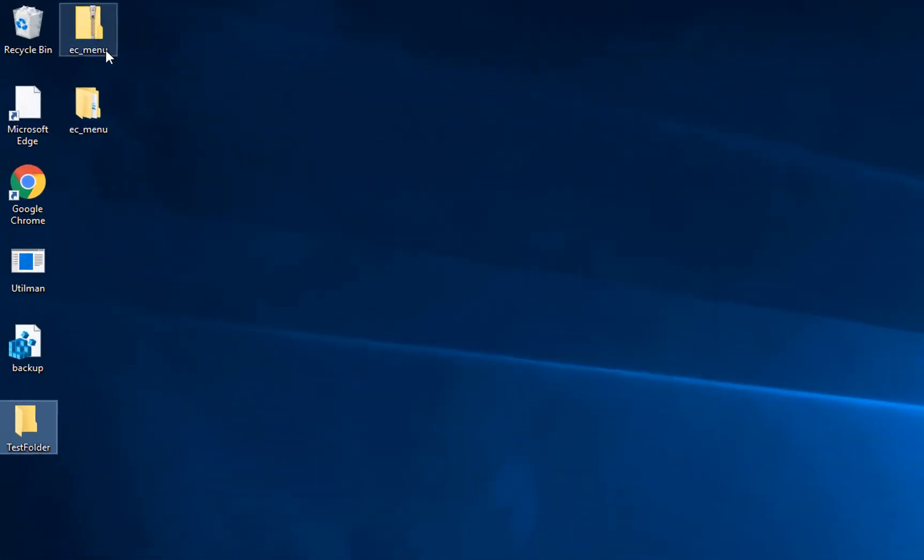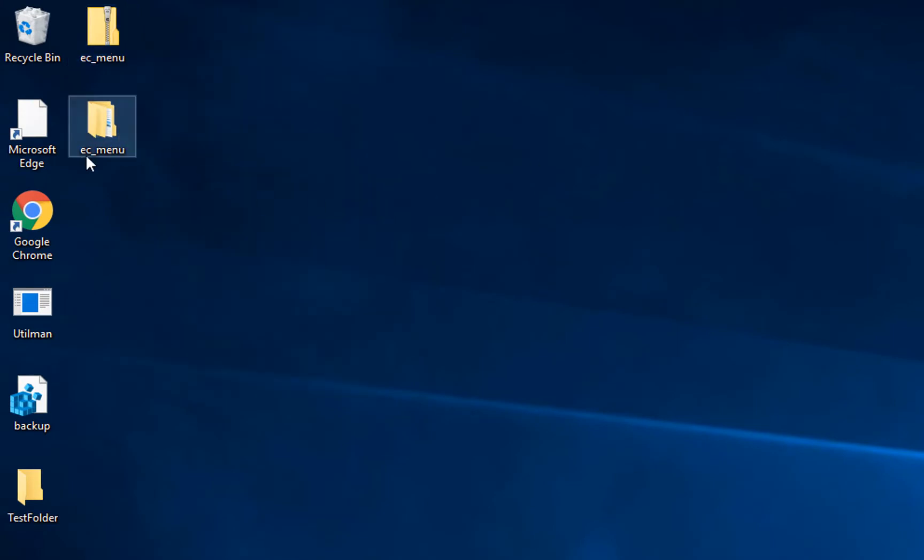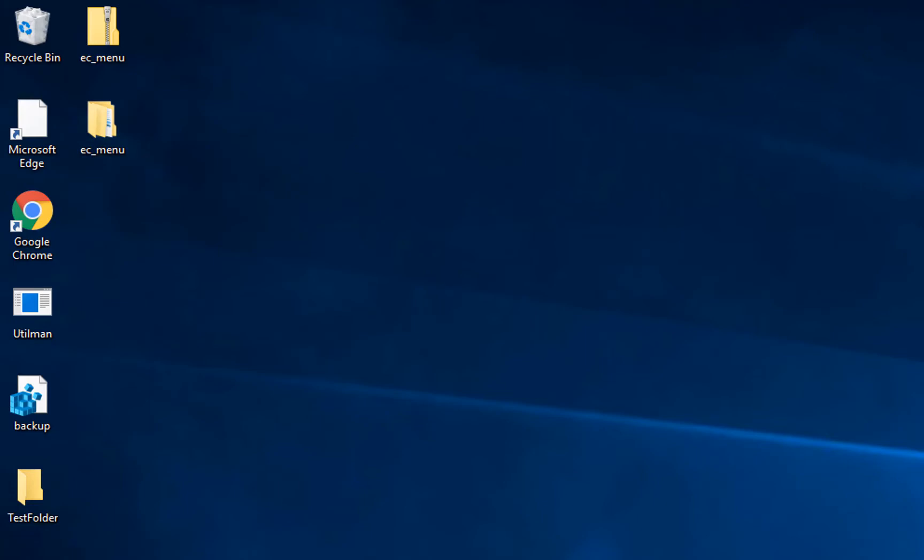You will find a folder like this. Right-click on it and extract all. You will find your folder like this.